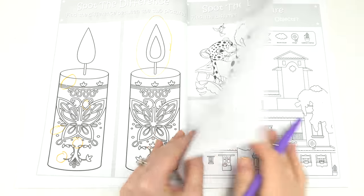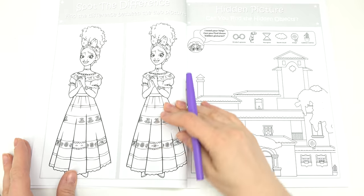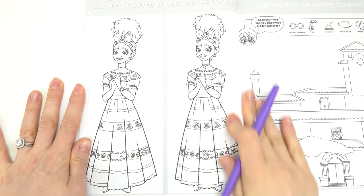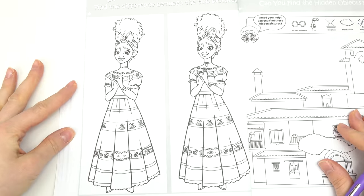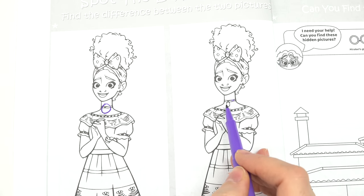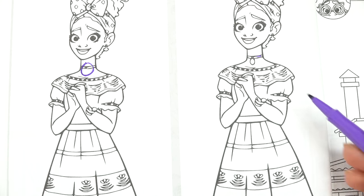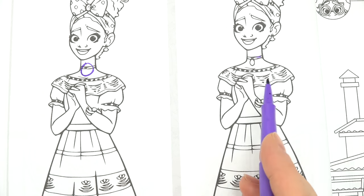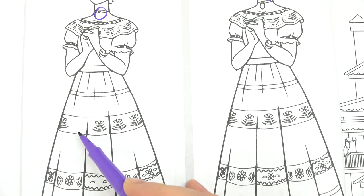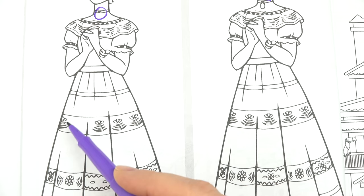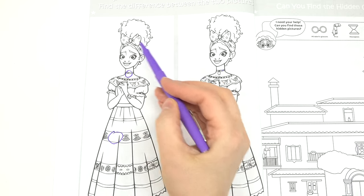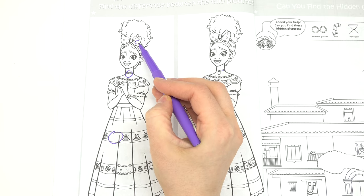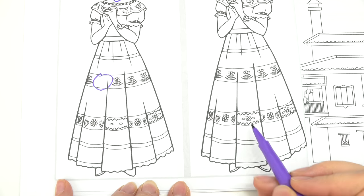Let's do another spot the difference — here's Dolores. They don't tell us how many differences, but let's see if we can get them all. You can pause the video to spot all of the differences. The first difference: she's missing the pendant in her choker necklace. I don't think anything in the shirt — I spy this flower design missing, okay that's two. Her bow has a missing diamond shape right here.